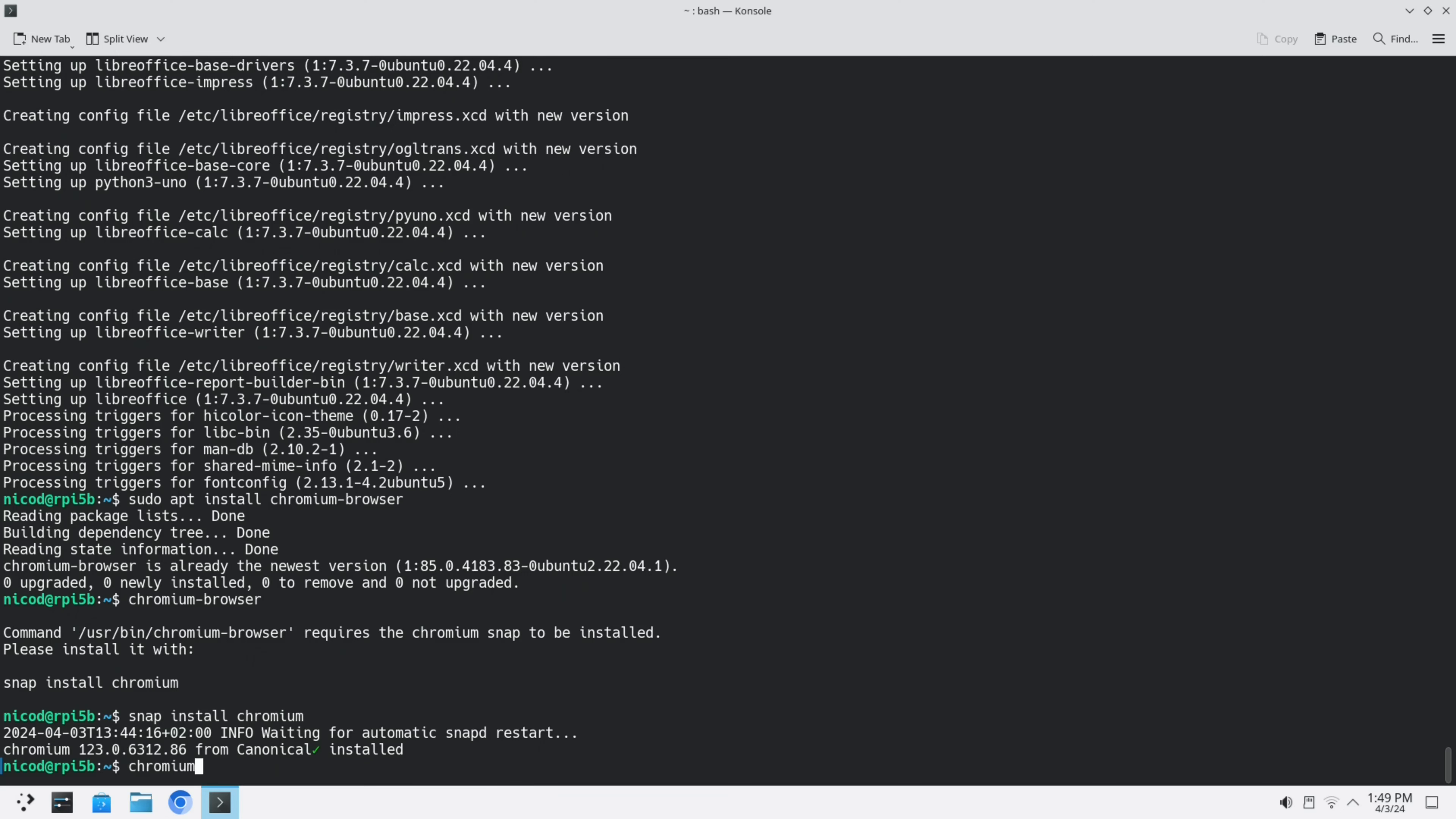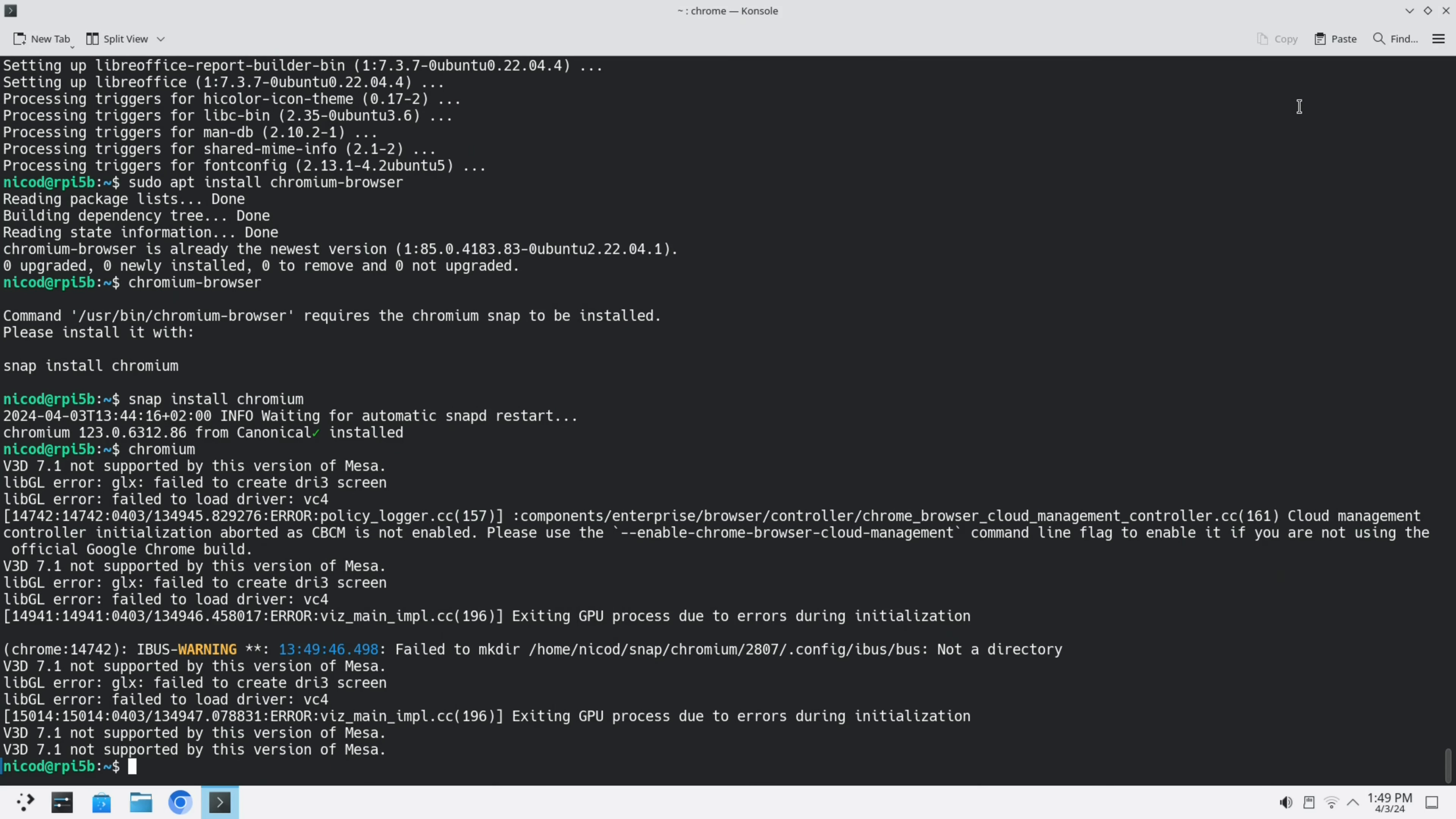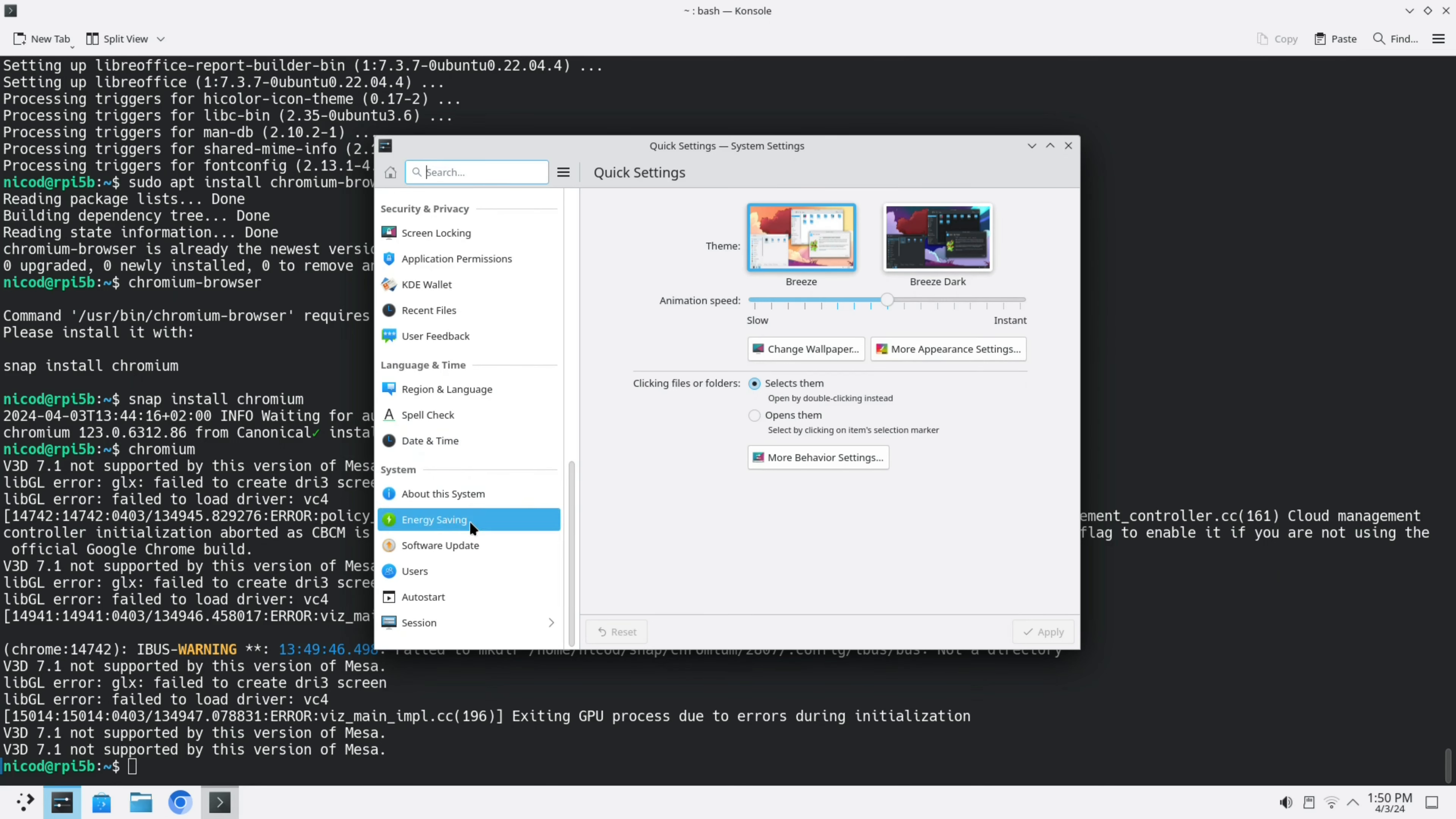Now chromium is installed. Let's open it. Type chromium. There is also an icon on my taskbar. Now let's change that it goes out after 5 minutes. We go to energy saving. There we disable this.